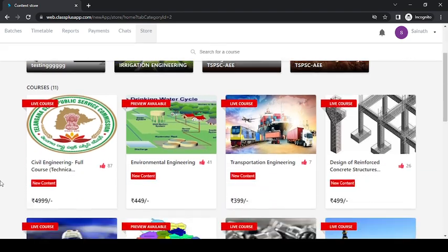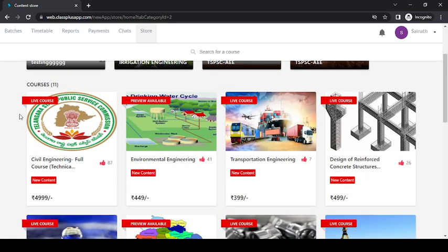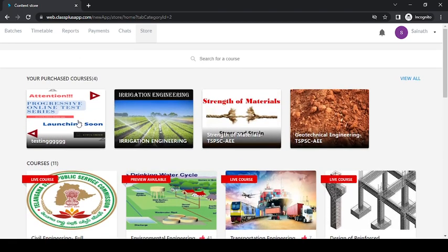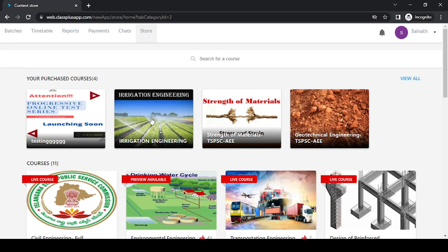what are the various courses you have not purchased till now. So here this person has purchased four courses till now and 11 courses he has not purchased. So like this, these all are listed here, and whatever the...